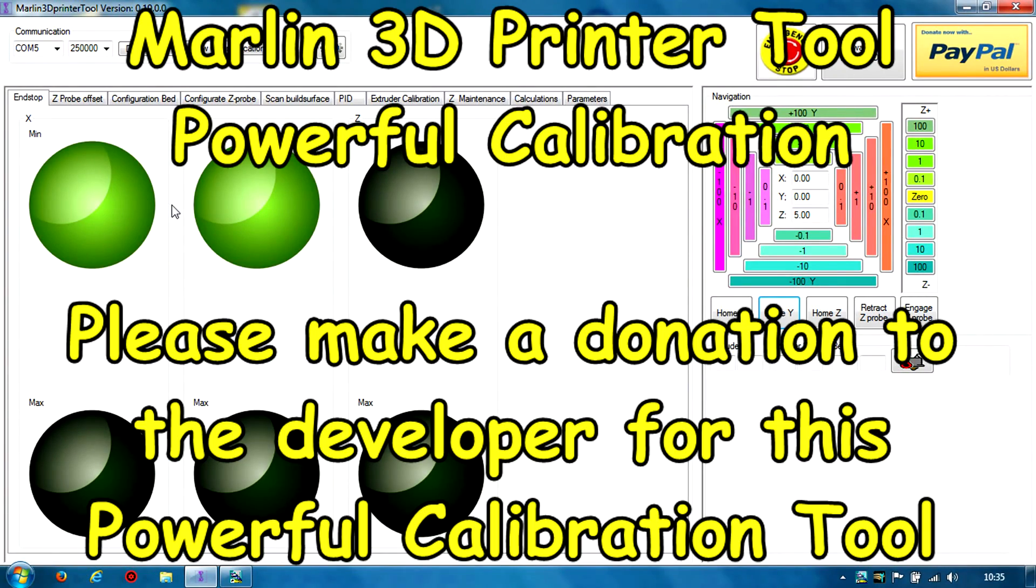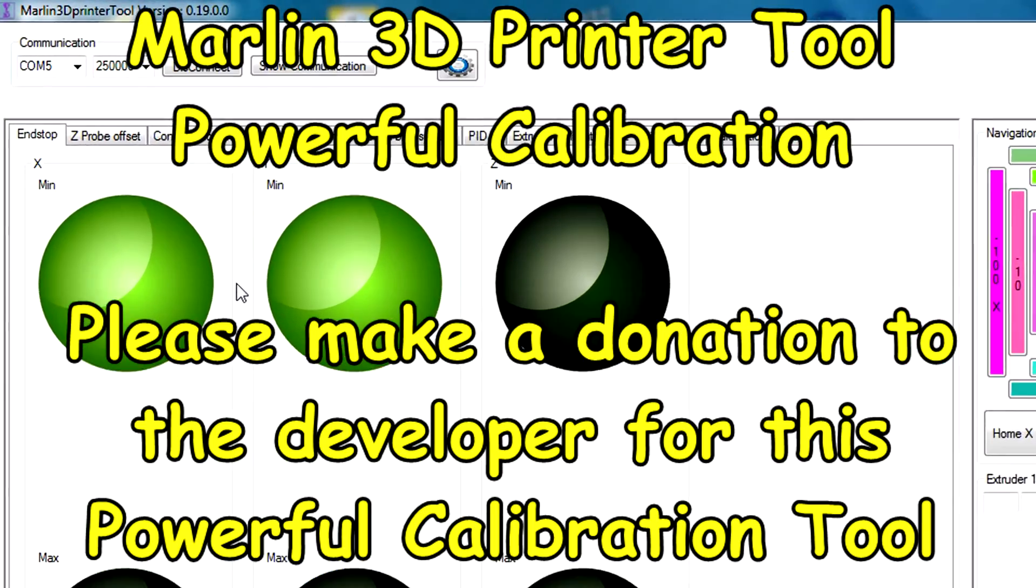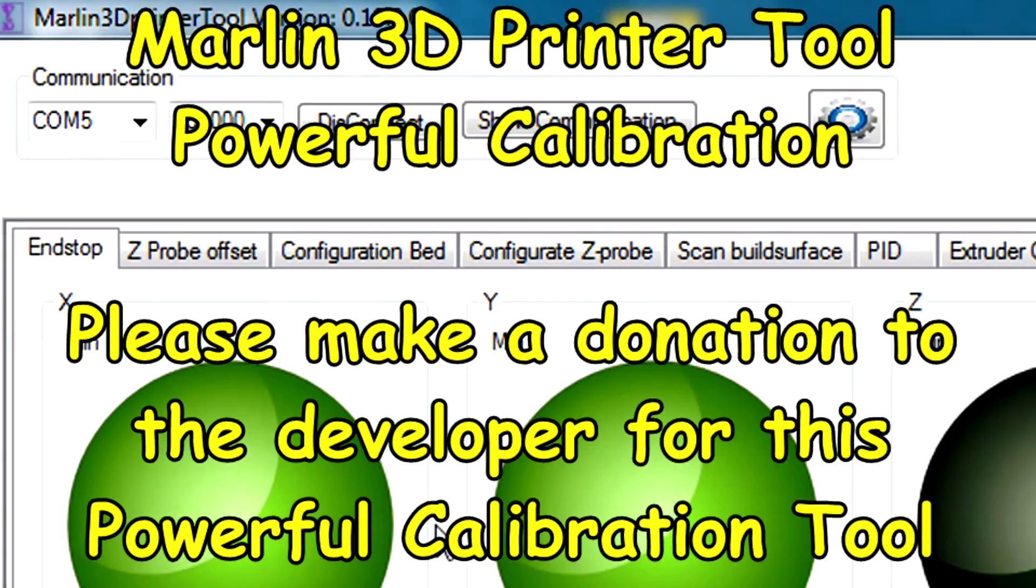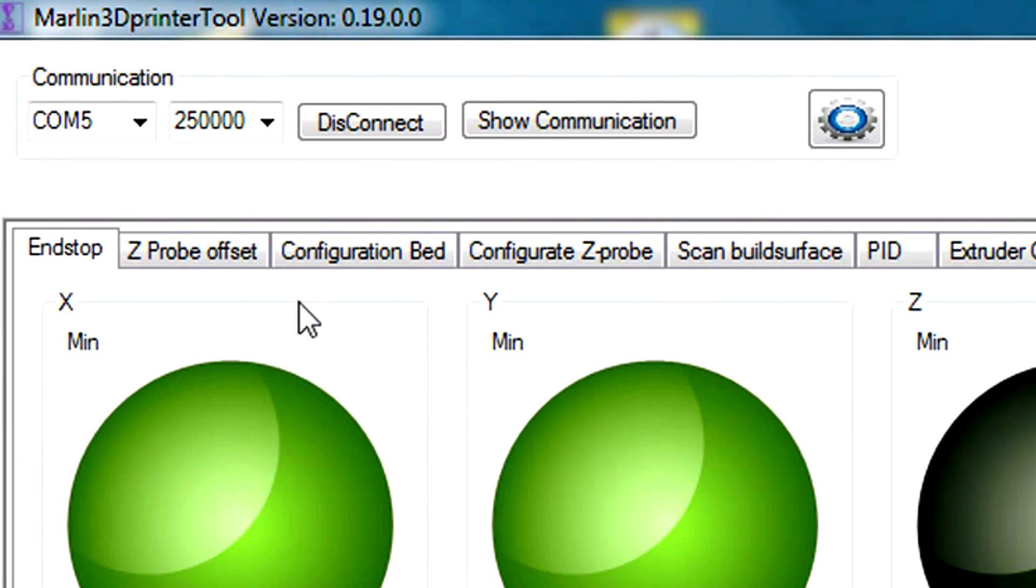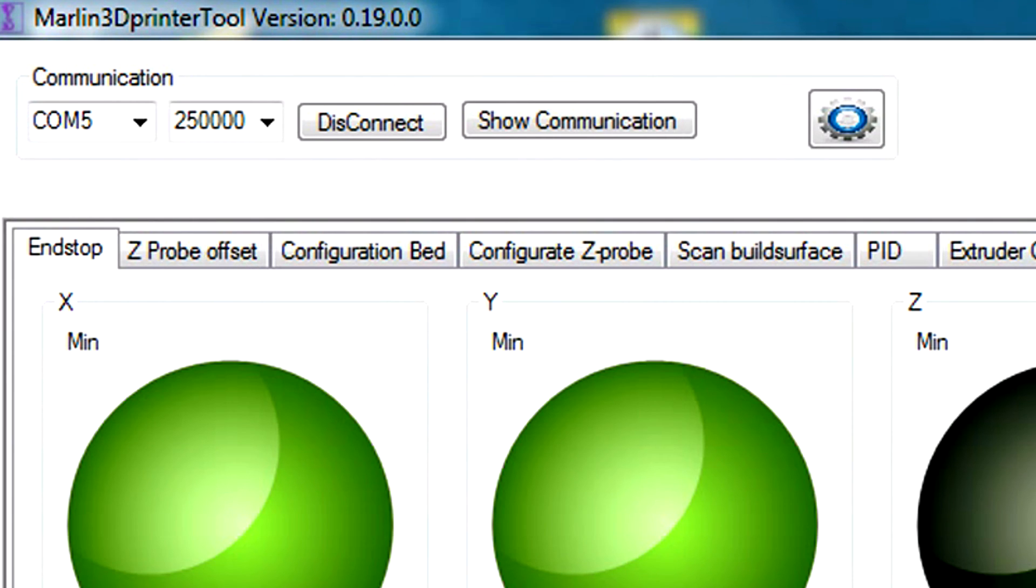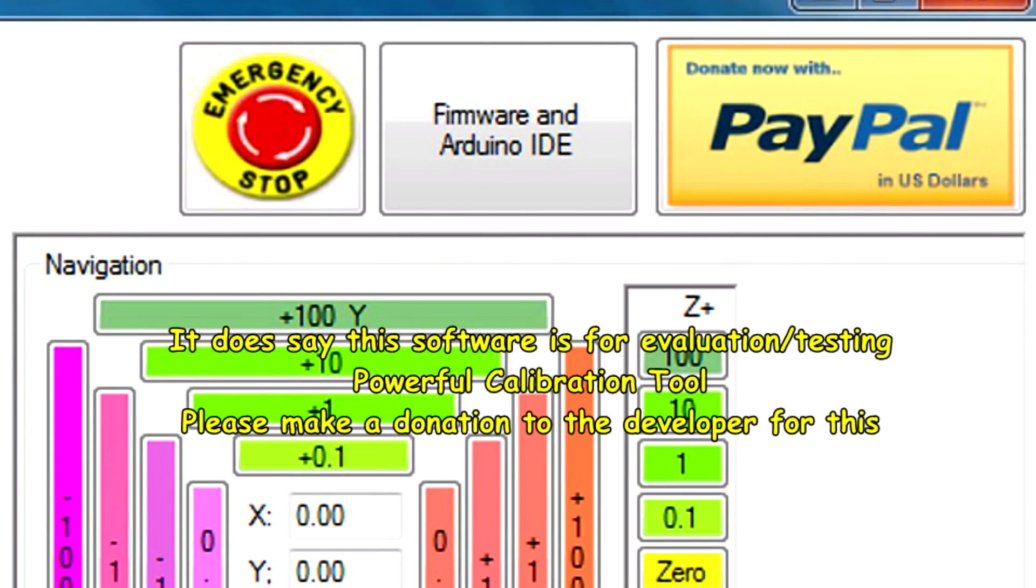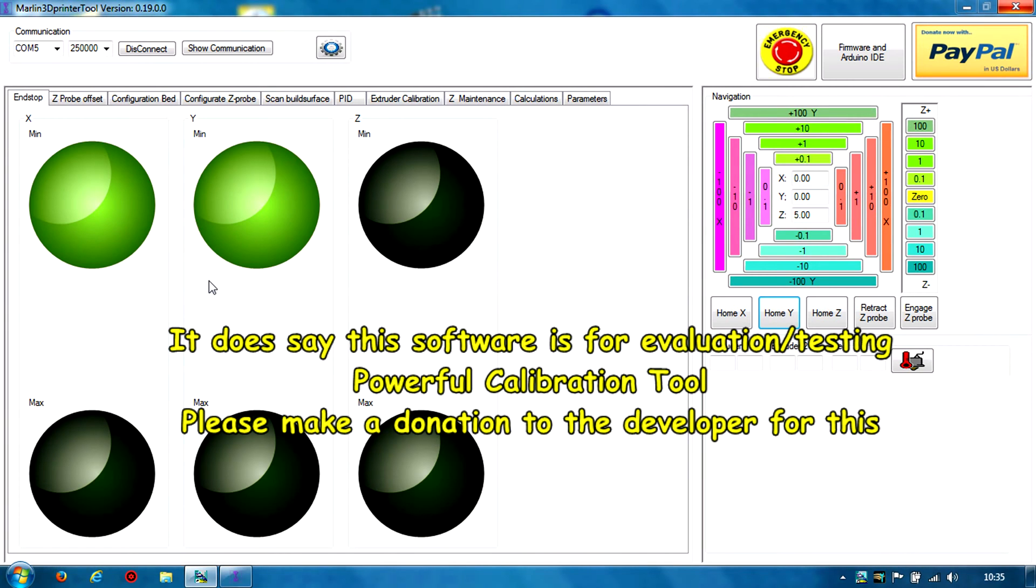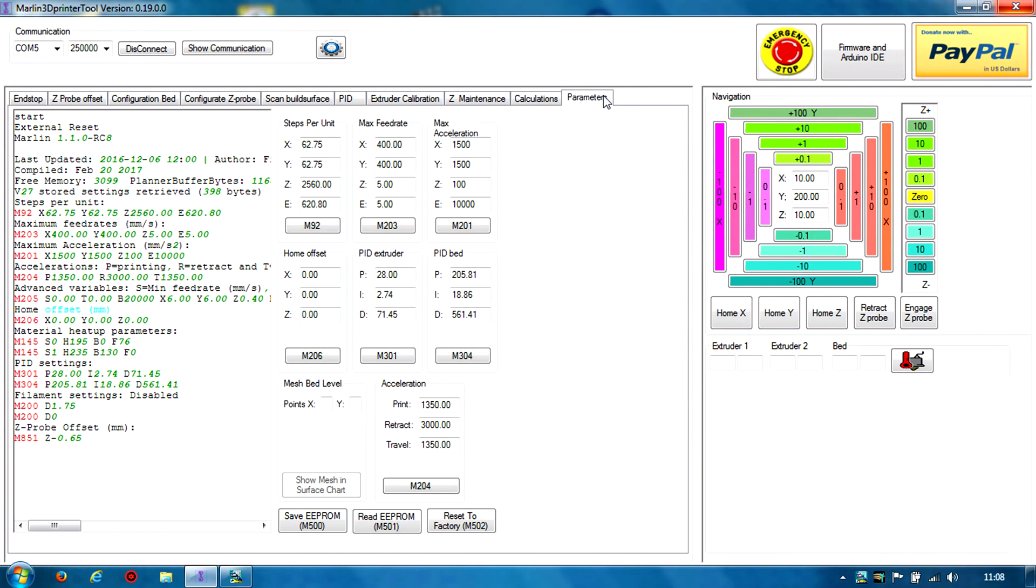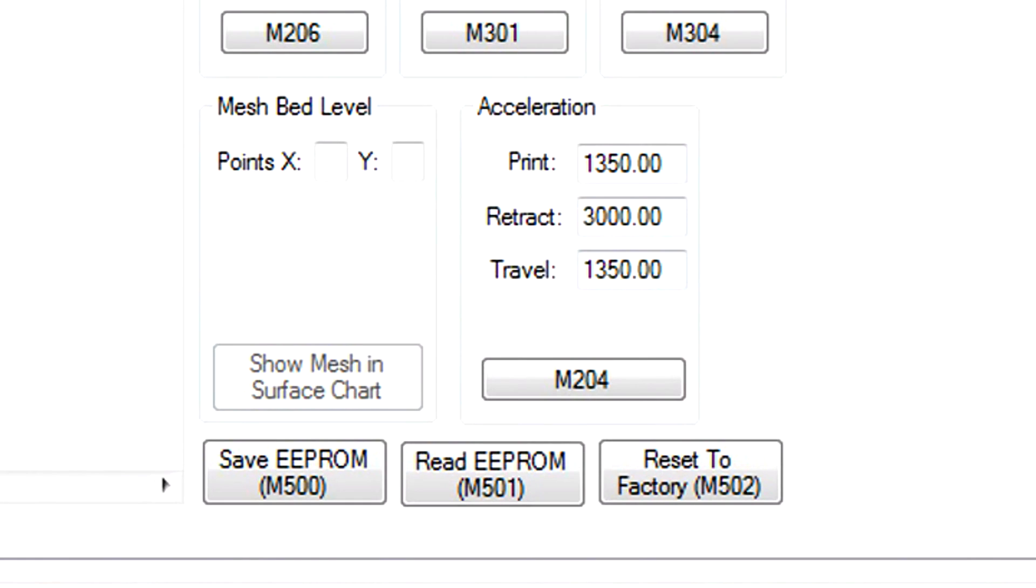You've got to make sure that the COM port is okay, the baud rate is okay, click connect. This is a beta demo version - make sure you go to PayPal and make a donation. There's a big button up there. It loads in all the EEPROM values and then you can save to the EEPROM, read the EEPROM.